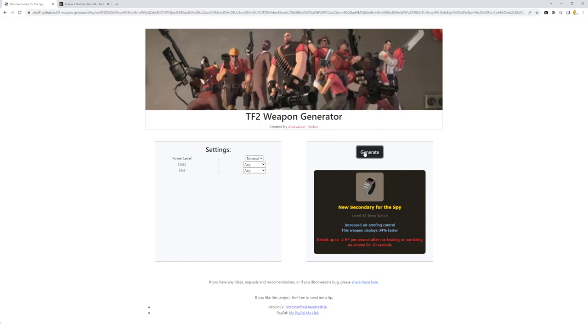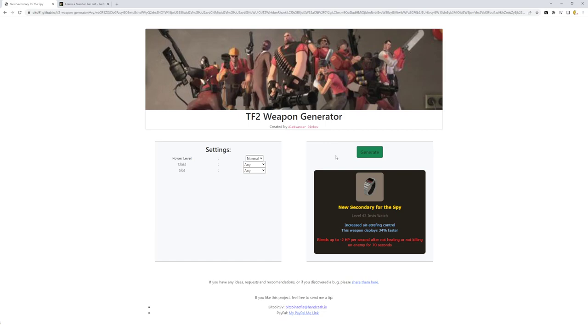New secondary for the spy, increased air strafe and control, and a deploy speed of 34%. And then your penalty is minus 2 HP per second after not healing or not killing any enemy for 70 seconds. That's unique. So basically, you'd have to be doing your job as spy within a minute and 10 seconds. Otherwise, you'll start bleeding and constantly shimmering.